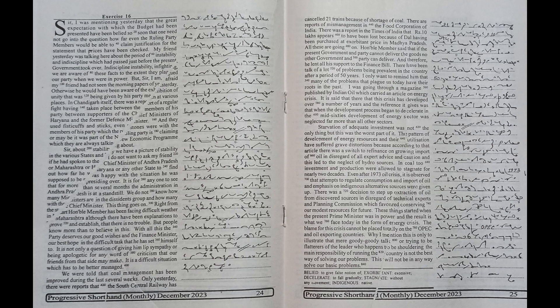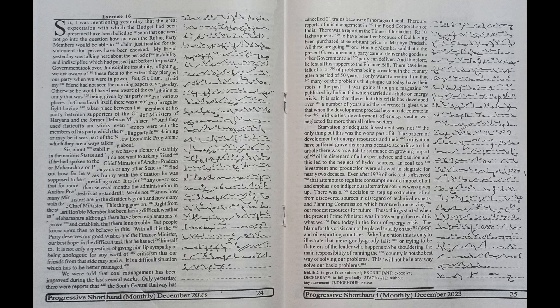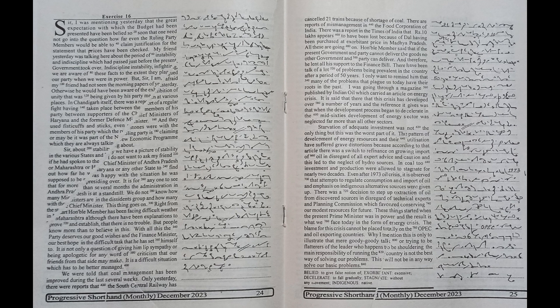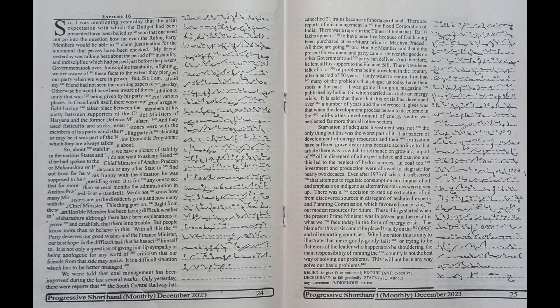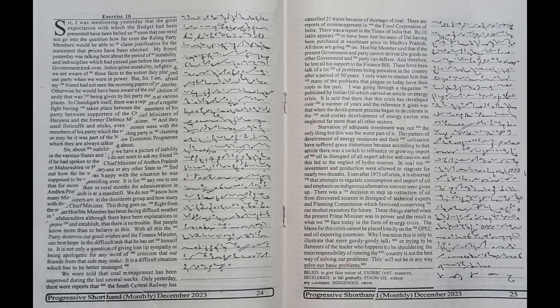it is observed that attempts to regulate consumption and import of oil and emphasize indigenous alternative sources were given up. There was a decision to step up extraction of oil from discovered sources in disregard of technical experts and planning commission which favored conserving our modest resources for future. These things started when the present prime minister was in power and the result is what we face today in the form of energy crisis.